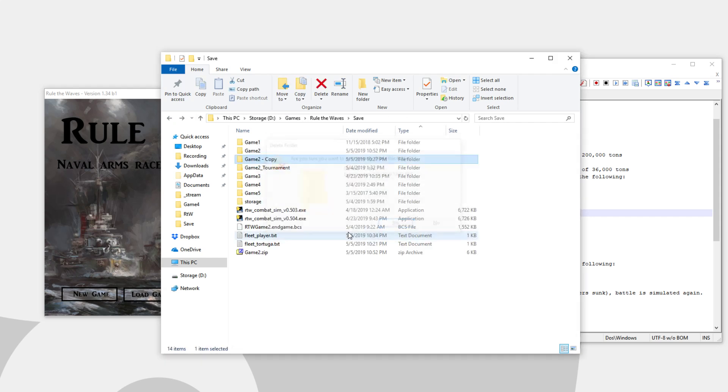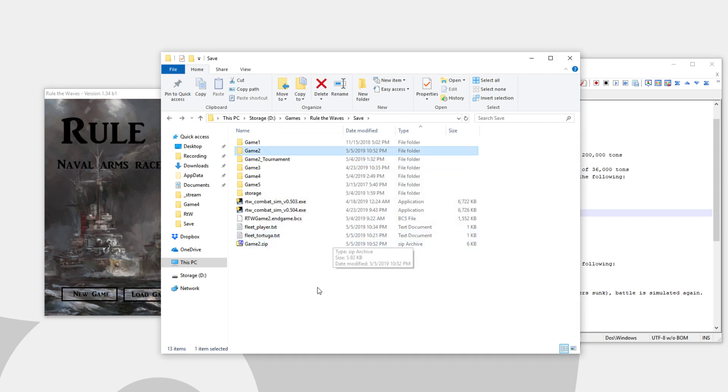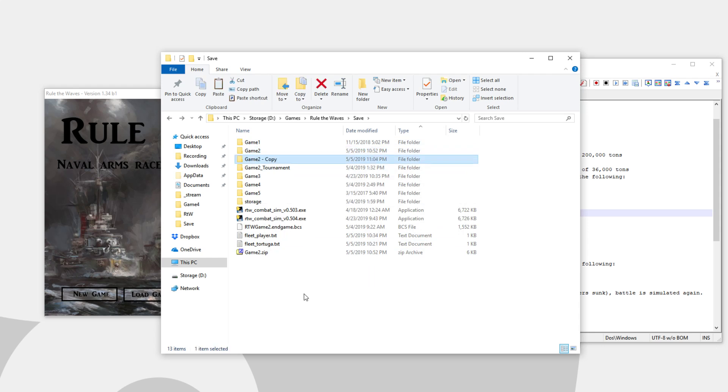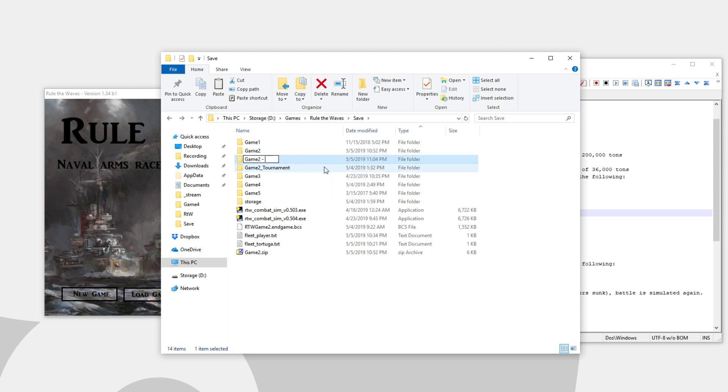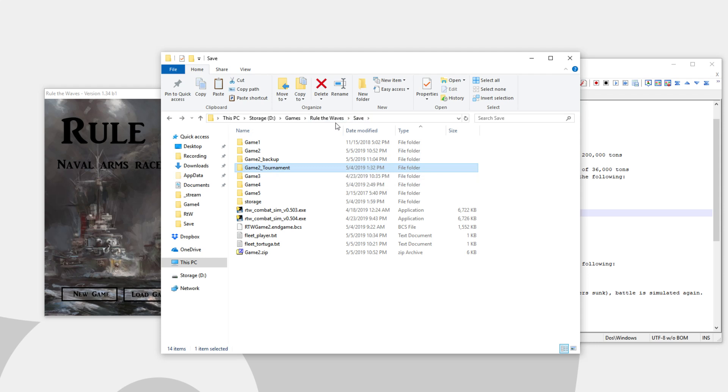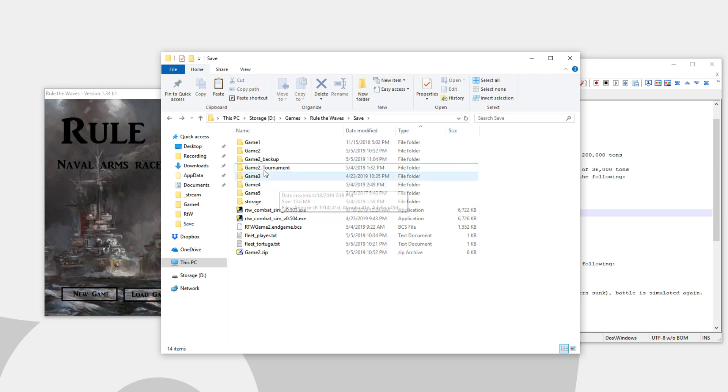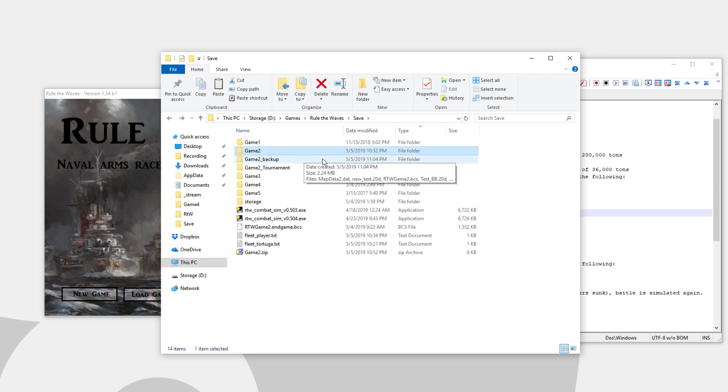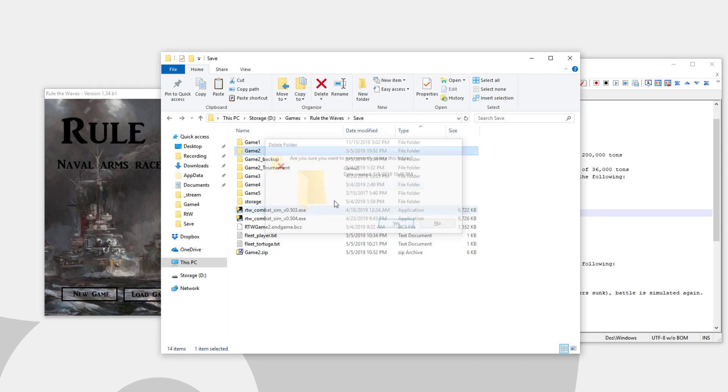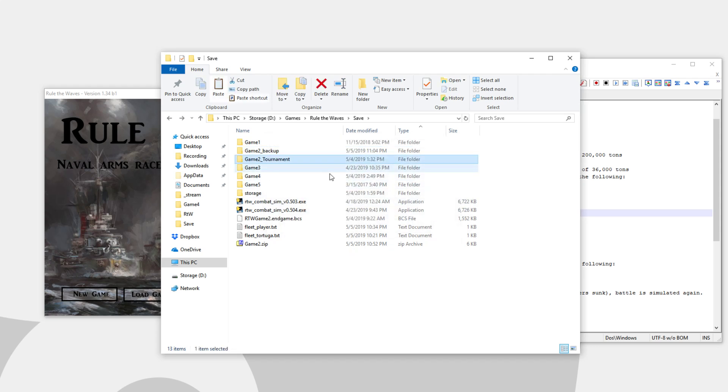So what you want to do with your existing game two slot is just copy and then paste it. Somehow back it up. This is one way to back it up very quickly. We can rename it if we want. Game two backup. Now, you'll take this game two tournament. You'll put this, by the way, in your save folder in the rule the waves directory.